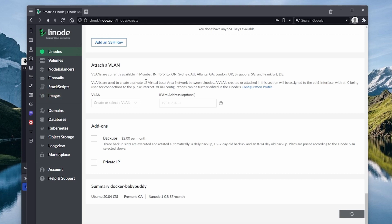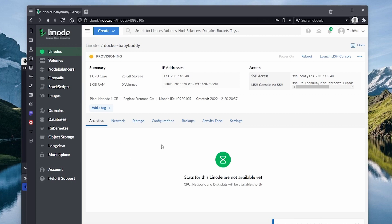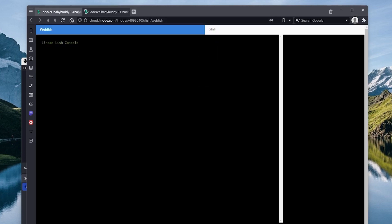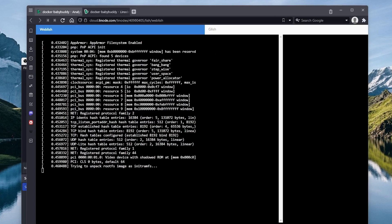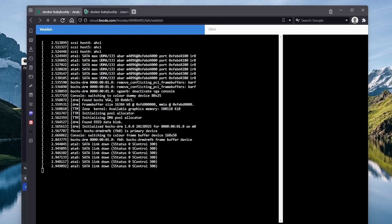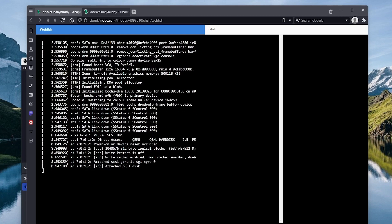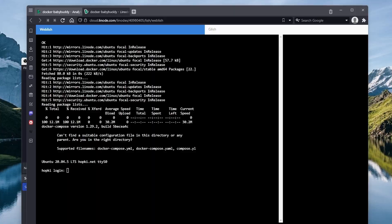Since we're using the one-click installer, it's going to go through and grab some dependencies such as Docker and Docker Compose, so it might take a little longer than your normal Linode startup. We can launch the Lish console to see exactly what it's doing in the background — we can see Ubuntu booting up and eventually it will start installing those dependencies. Once we get a login prompt we can log in via SSH, and there's that login prompt now. Our Linode is set up with Docker, so let's install the container.